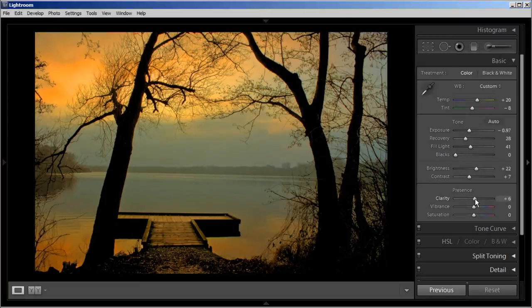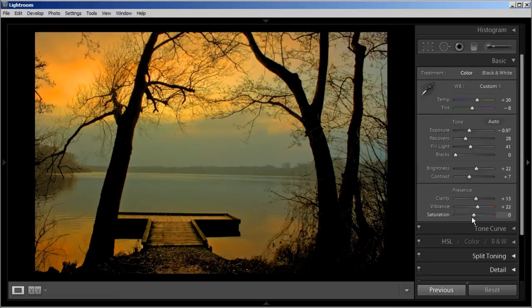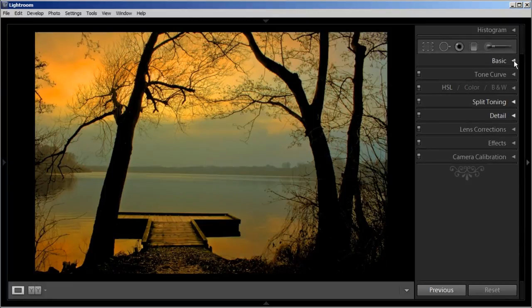And Clarity — we'll add a little clarity to the photo. Vibrance, let's bring it up a tad. I like to bring up Vibrance rather than Saturation — Vibrance is good. That looks good for the basic stuff, so I'm going to close this panel out.